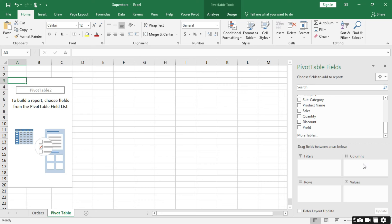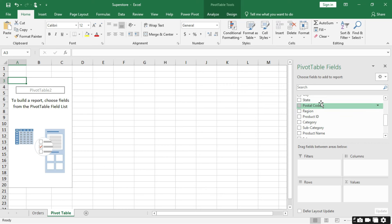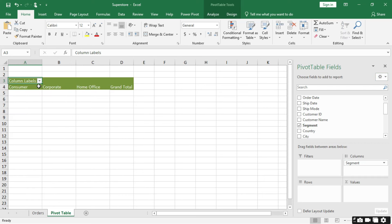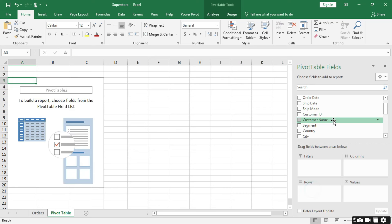The Columns area will arrange data in a column manner. So assuming I drag Segment into the Columns area, the segments are arranged in column form. The Rows area will arrange data in a row form. That is the difference between the Columns and Rows areas.